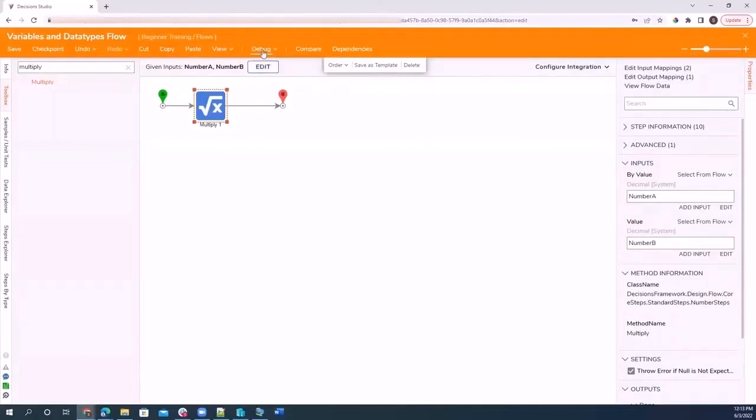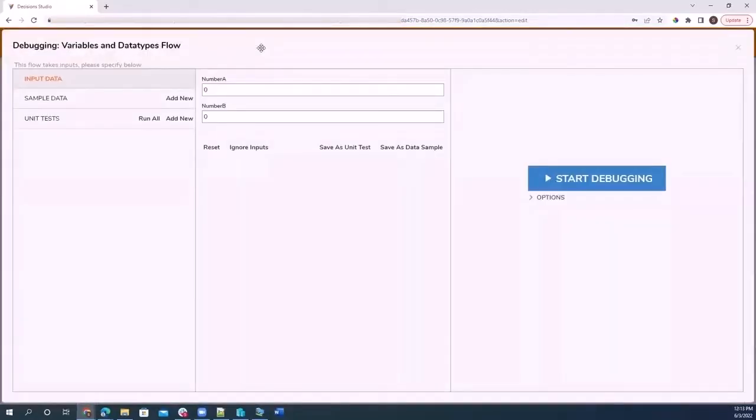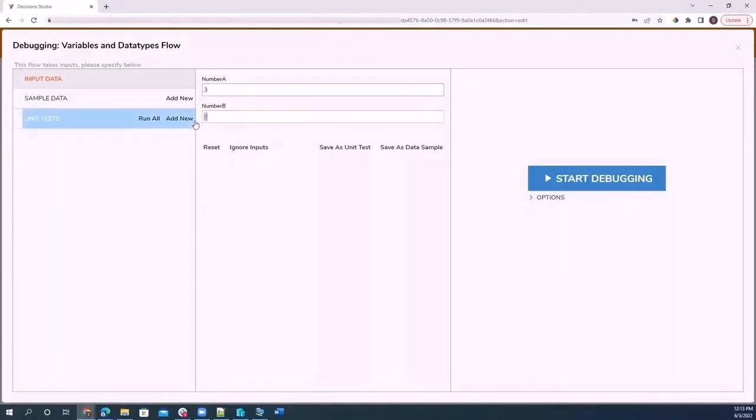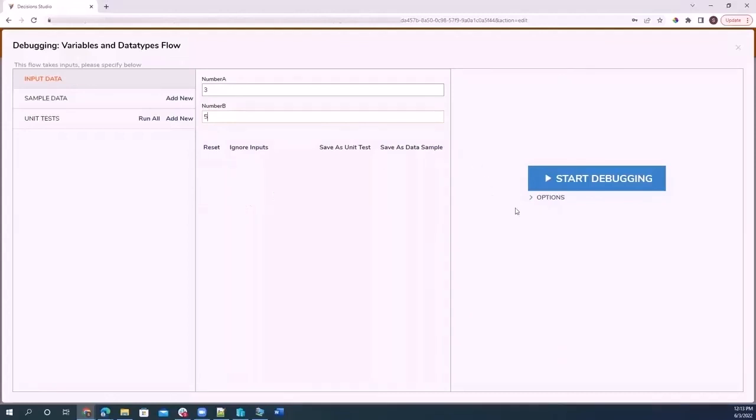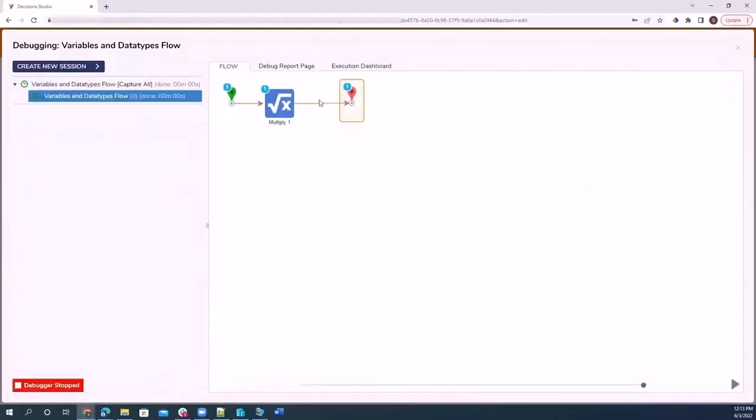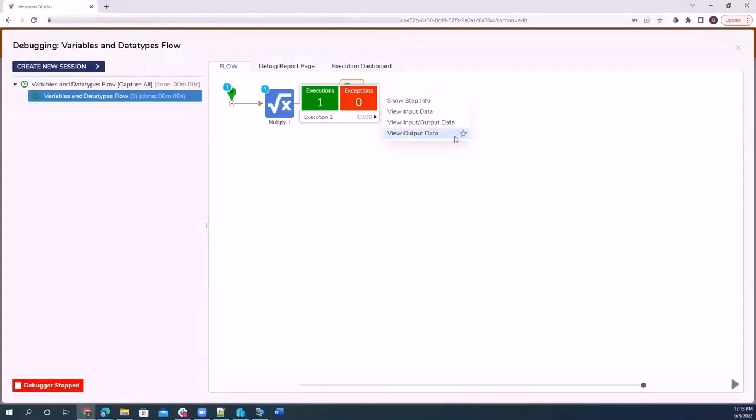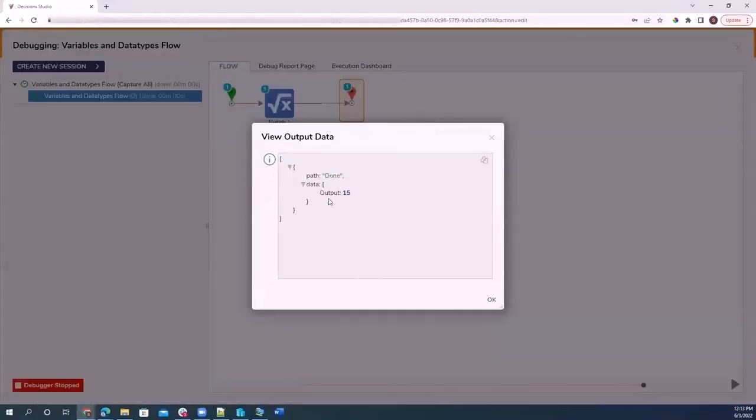During runtime, when I debug, it's going to ask me what numbers I want to use in here. And so I'm going to select three and then five. So now instead of using predefined numbers from the designer, Decisions is asking me to provide input during runtime. When I start debugging, it's going to finish that process and it's going to output 15, which is the product of three and 15.